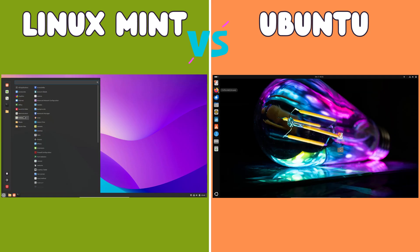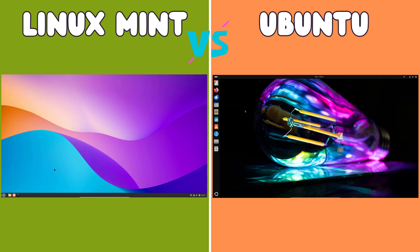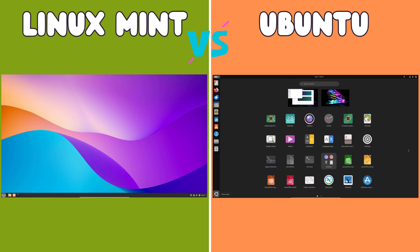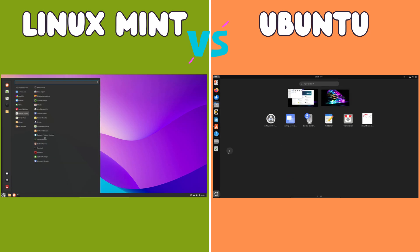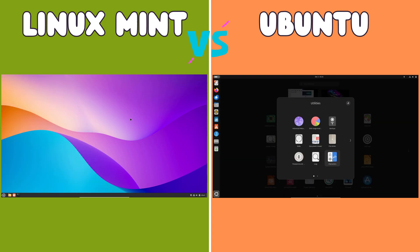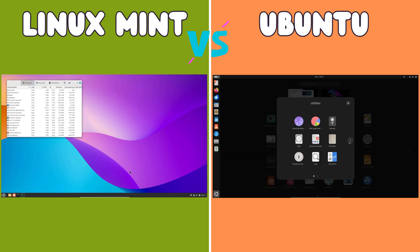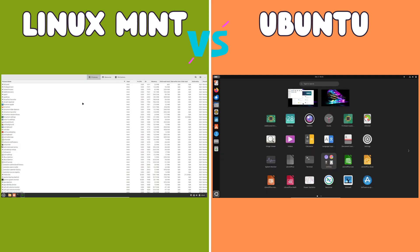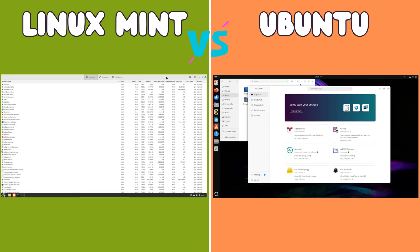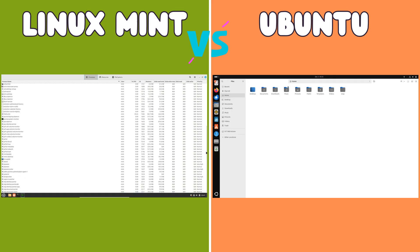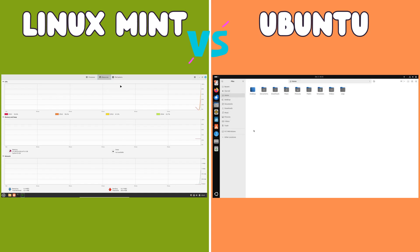Ubuntu utilizes a more comprehensive approach with its Ubuntu Software Center, which is closely integrated with Canonical's infrastructure. The Software Center provides access to a vast library of applications, including both open source and proprietary software. This extensive selection ensures that users can find most of the software they need directly within the app store. Ubuntu's closer relationship with software developers often results in quicker access to updated versions of applications.